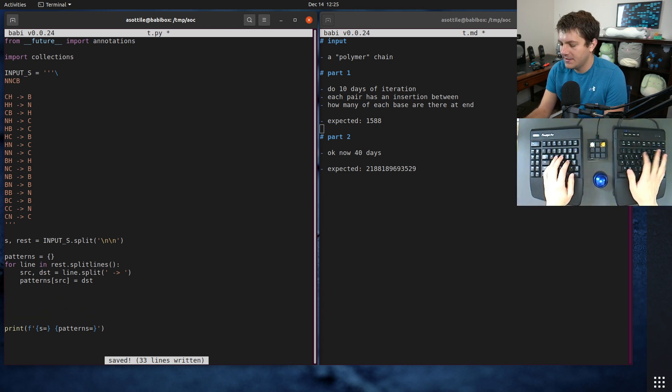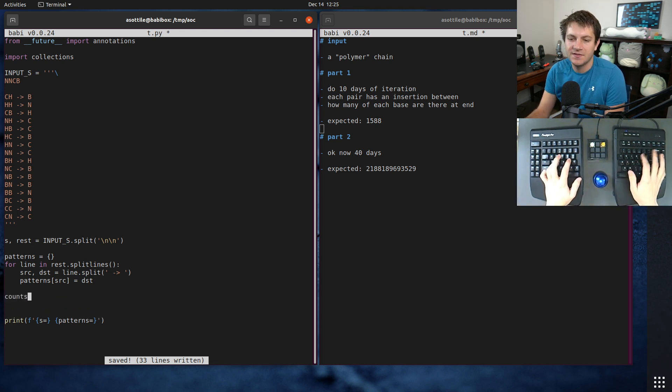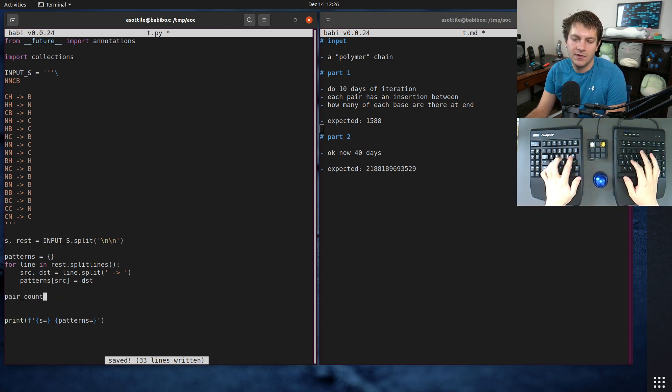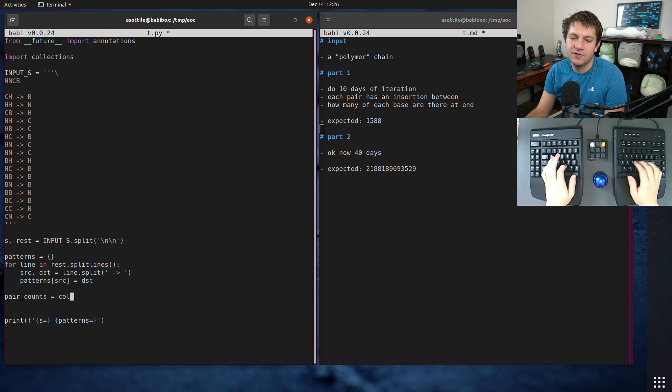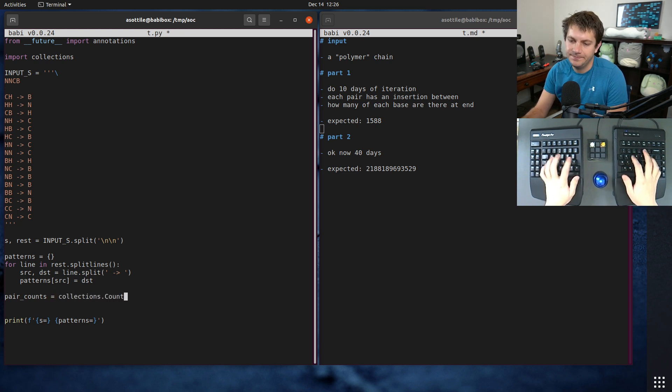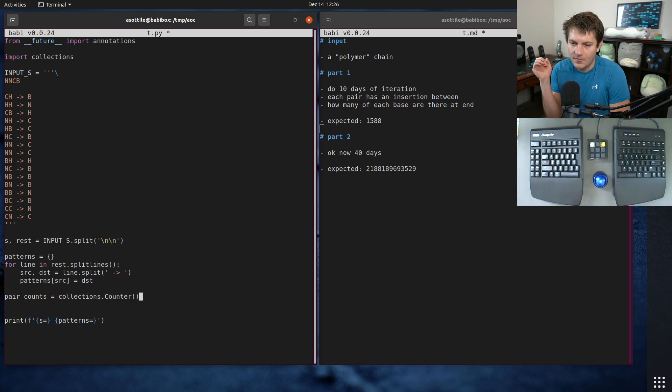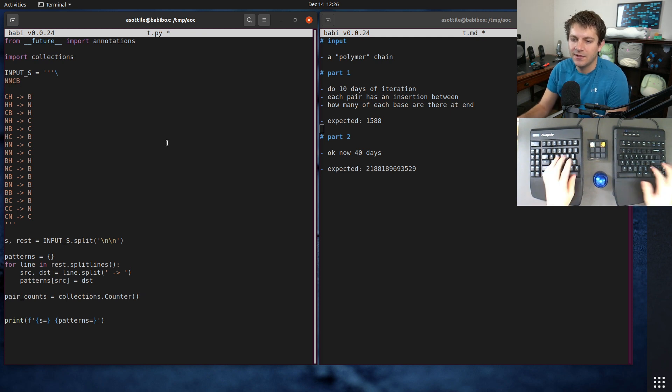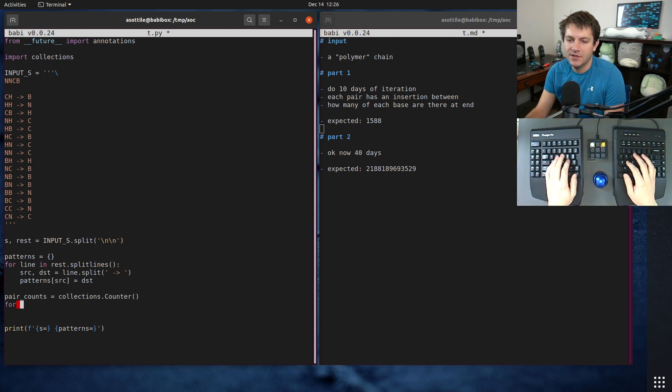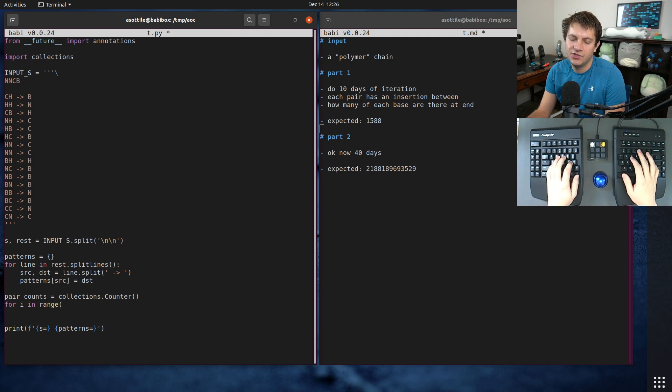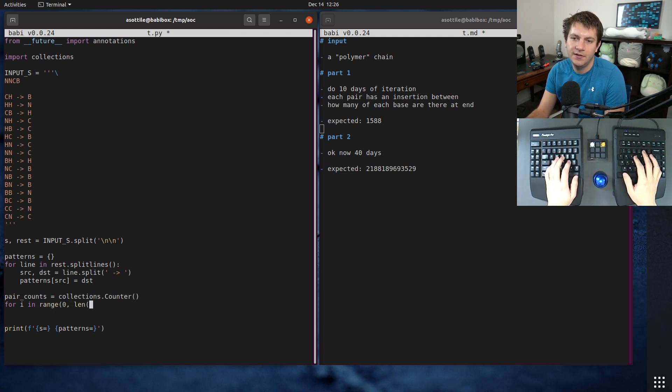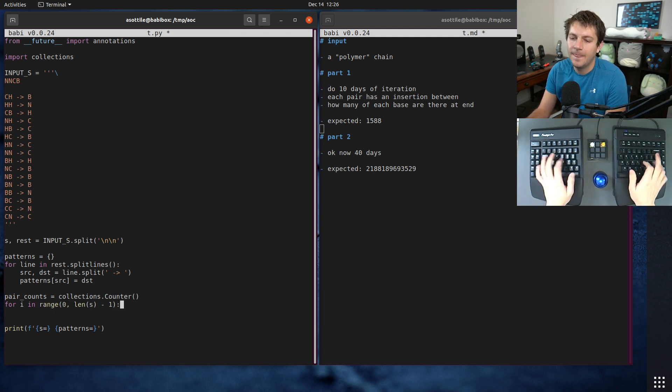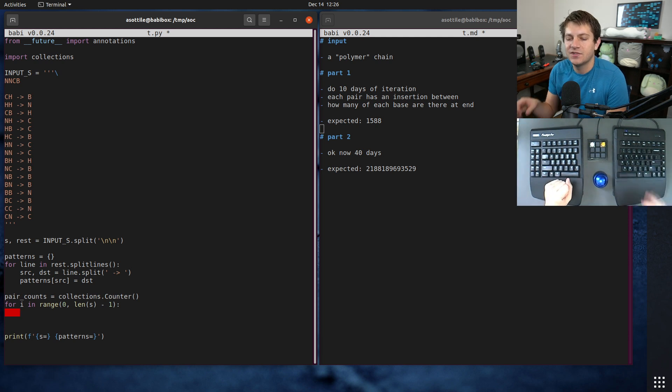Let's parse that out. I have already imported collections because we're going to be using a counter for that. So we can say pair_counts is equal to collections.counter, and we want to basically get those individual slices out of here.